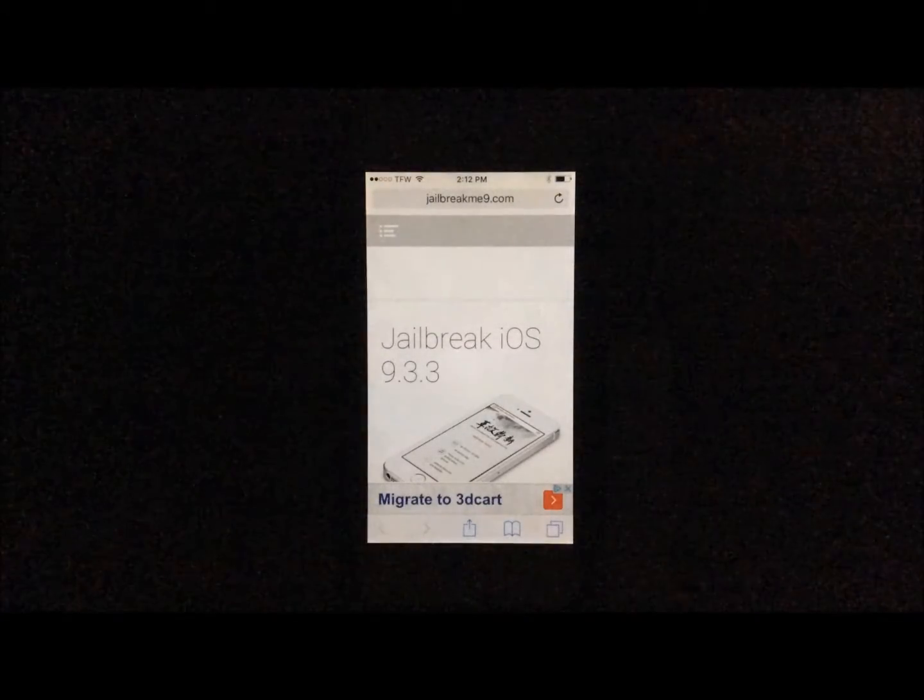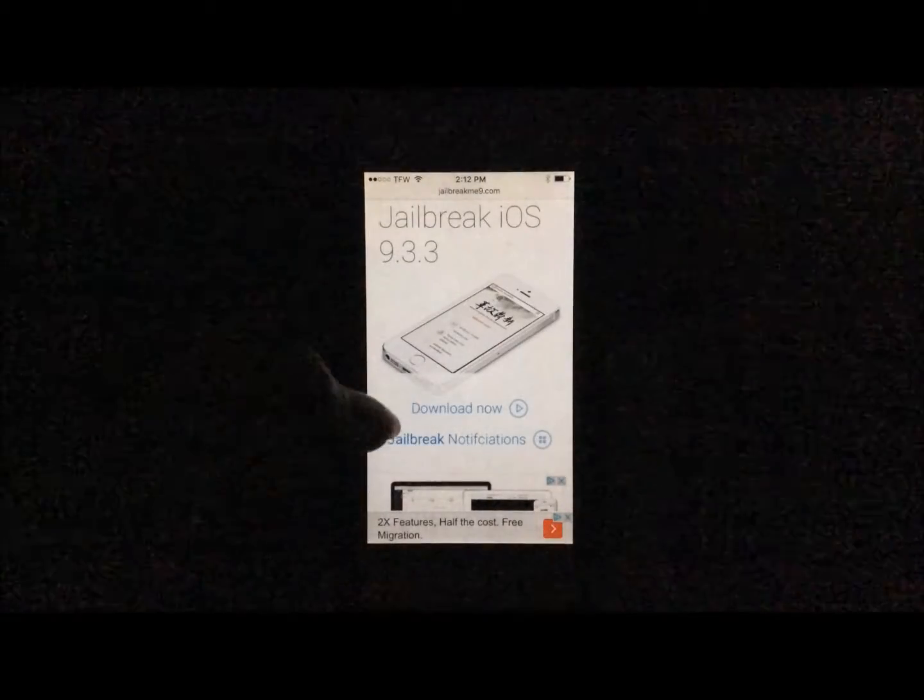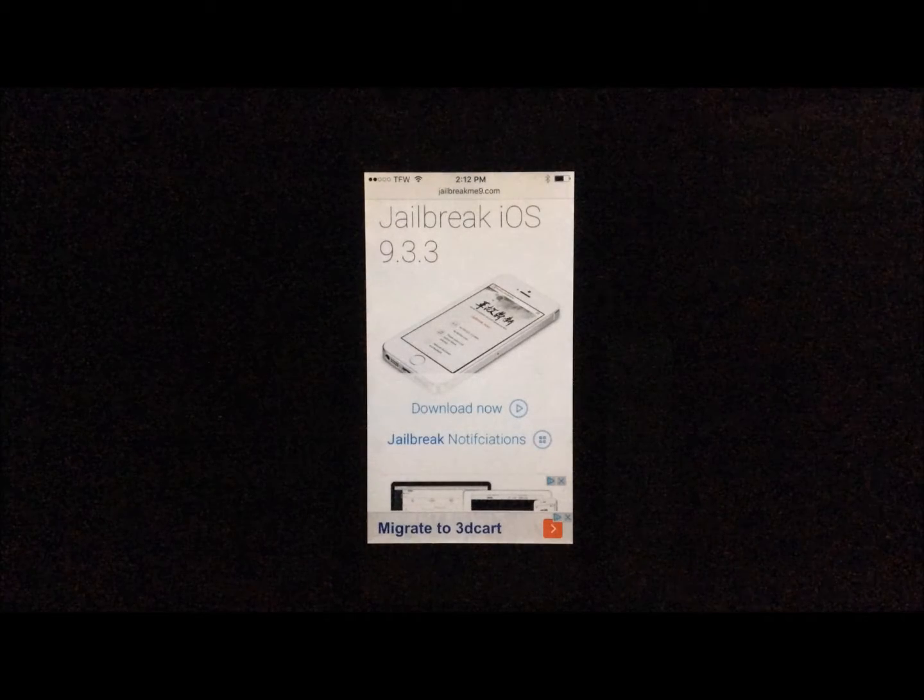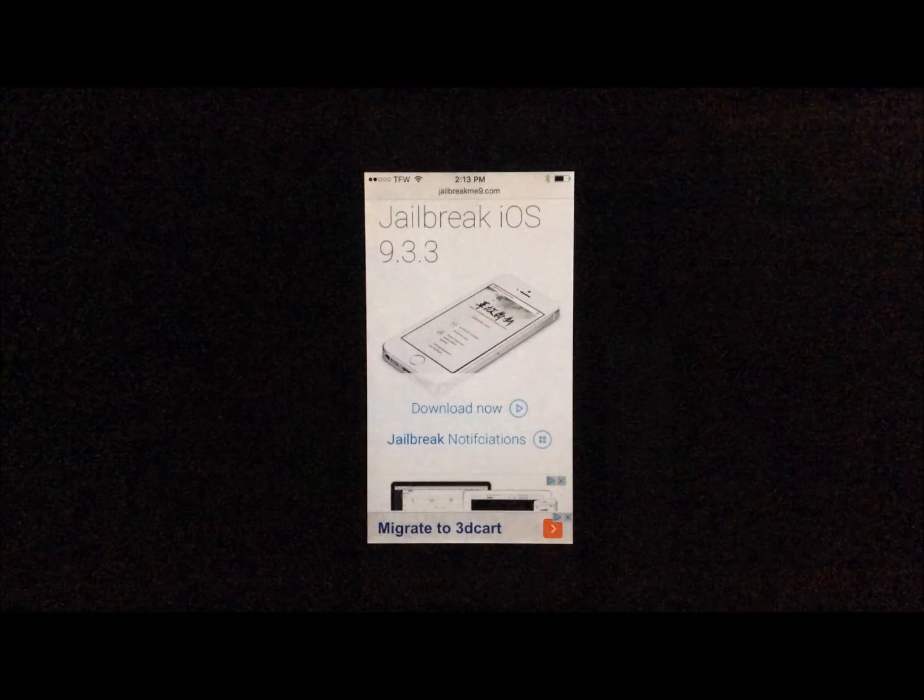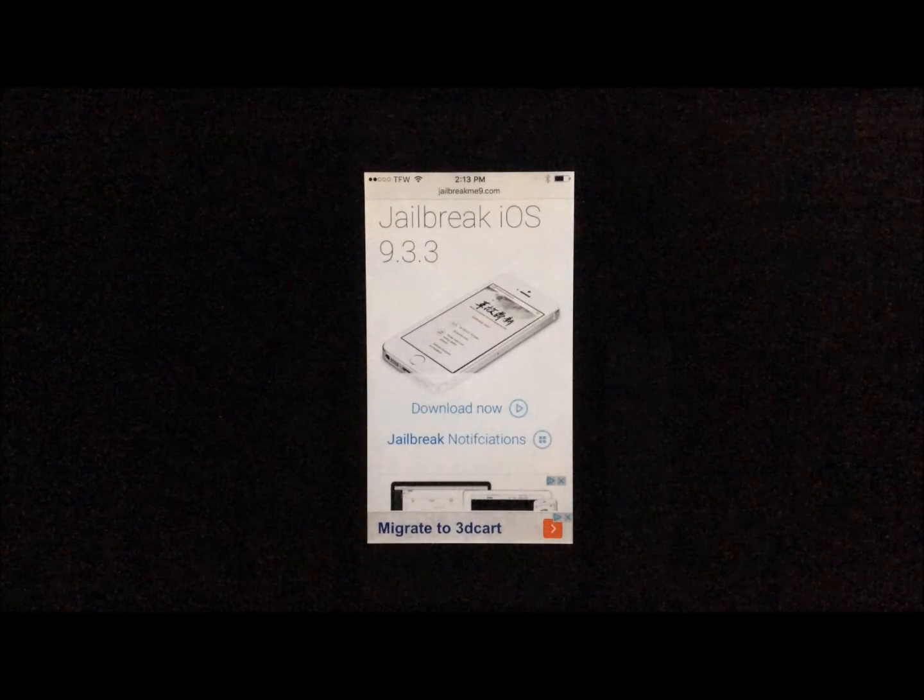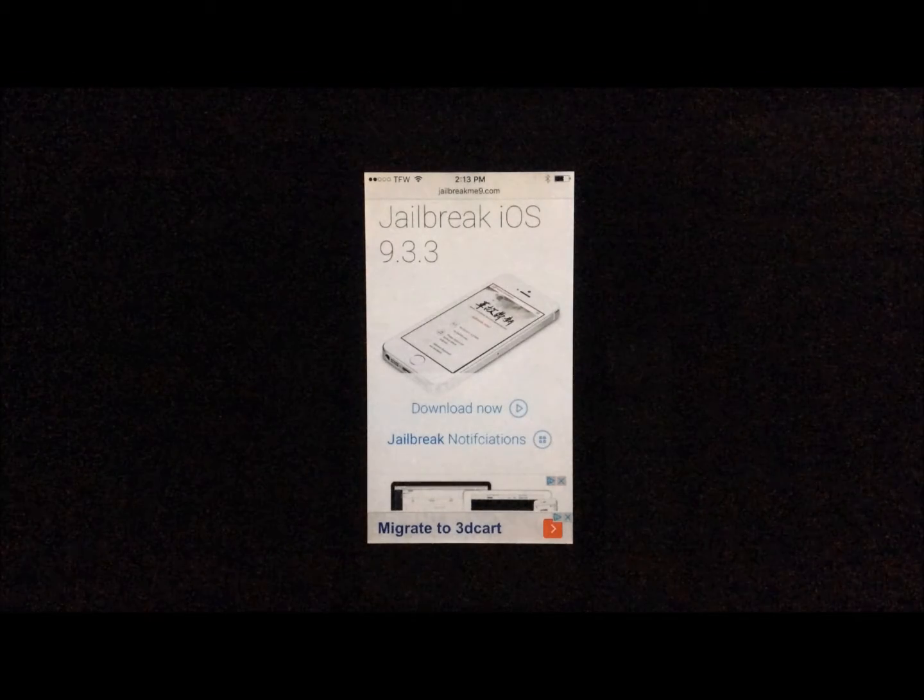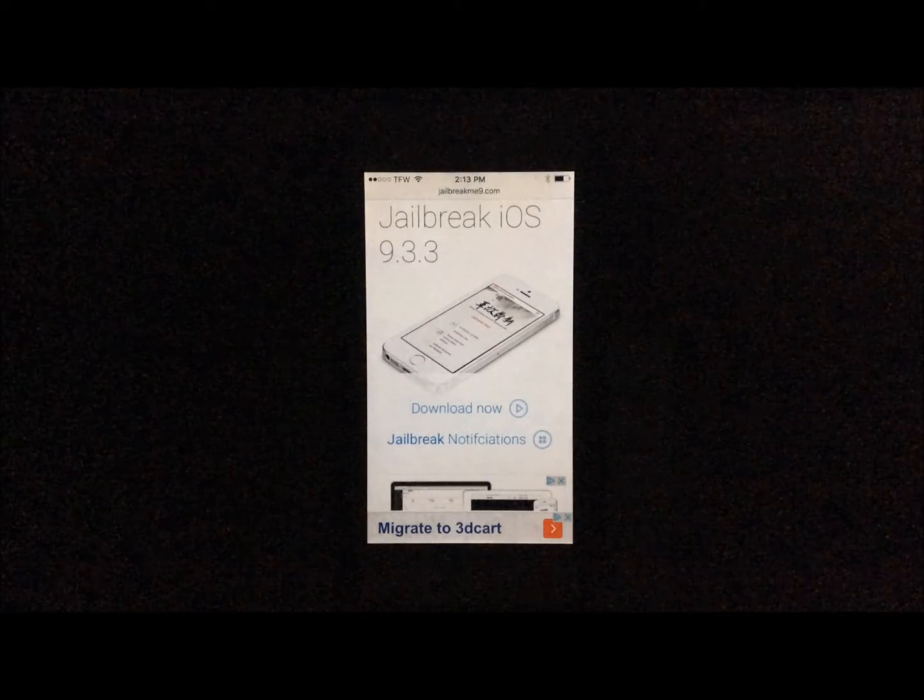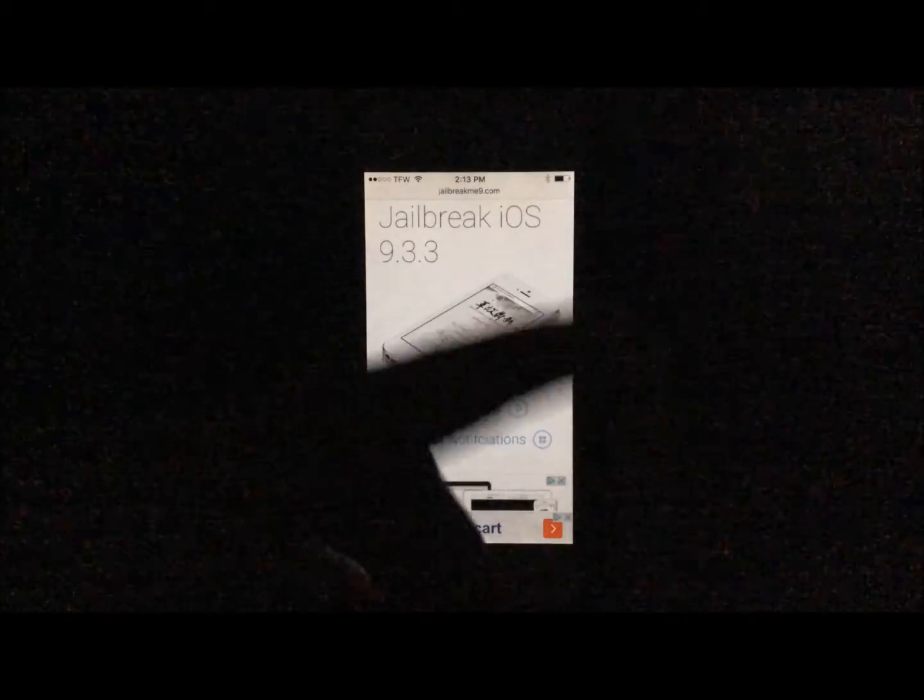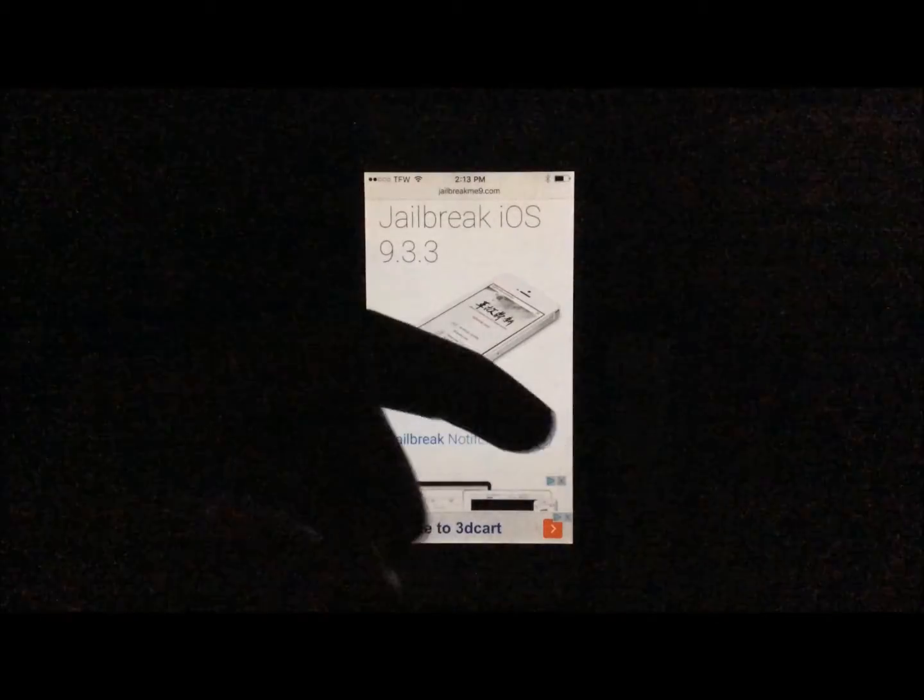Link will be in the description. You're going to scroll down just a little bit and you'll see the download now button. What the download now button will do is it'll install the PP jailbreak application onto your device. When you install it, it has not been signed, but you can sign it yourself as long as you turn on airplane mode after it is finished loading. So when you hit download now, it'll prompt the download. You're going to go to your home screen immediately.